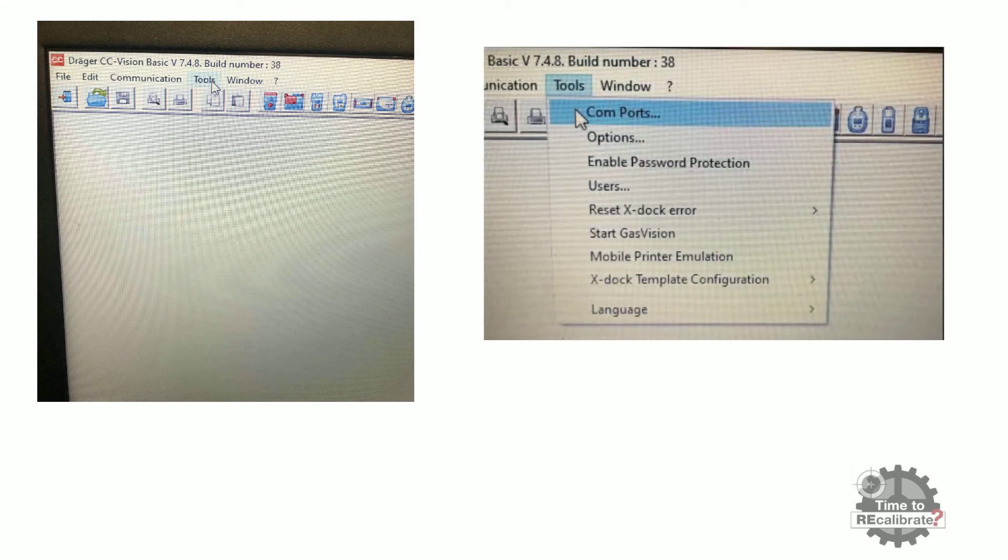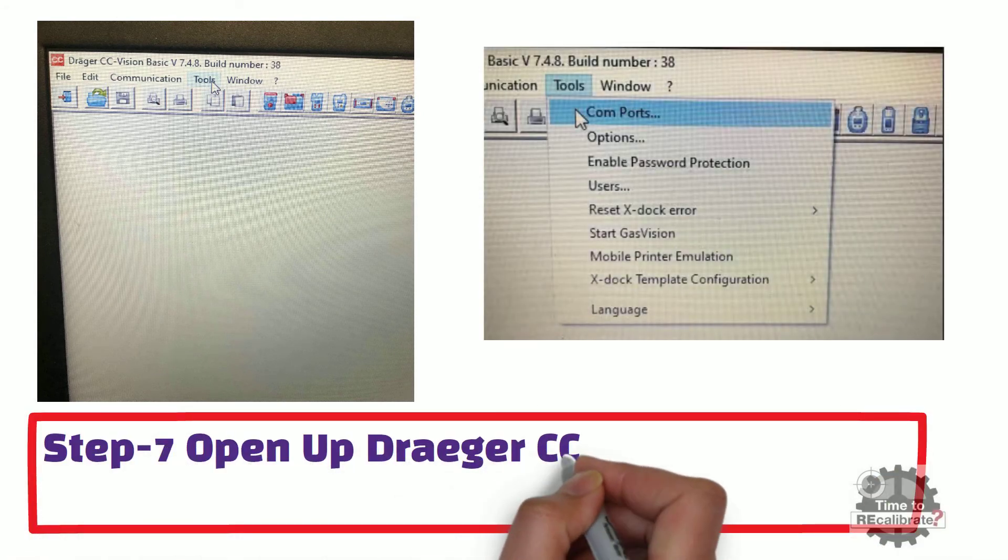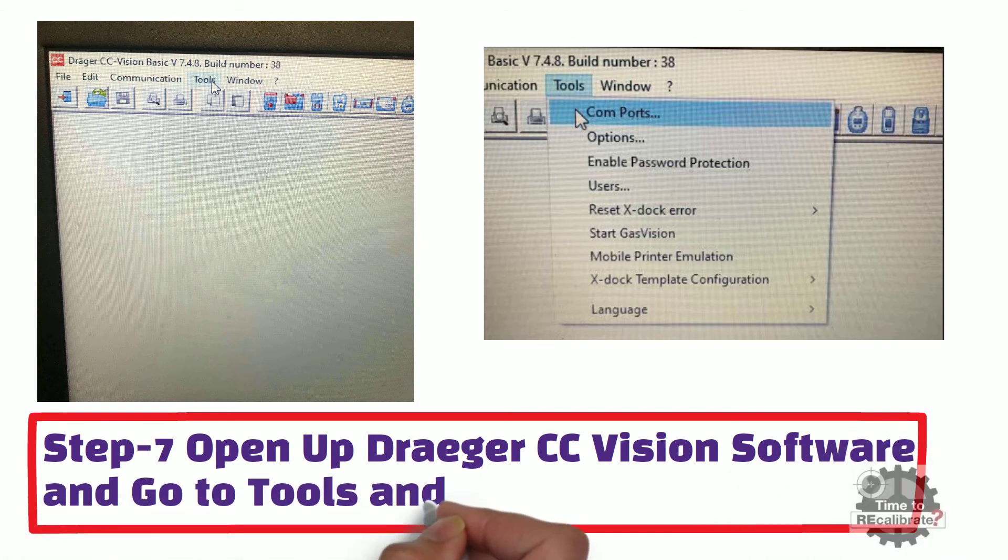Step seven. Open up Drager CC Vision Software and go to tools and select COM ports.